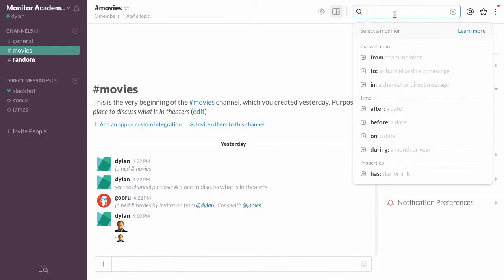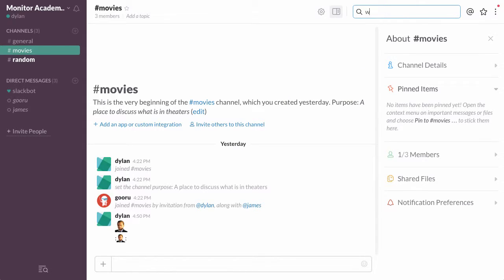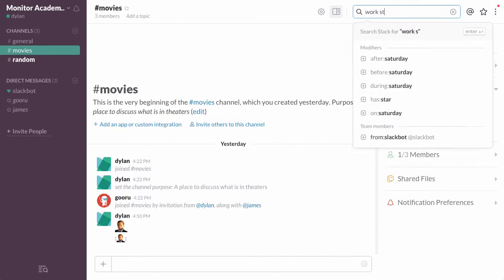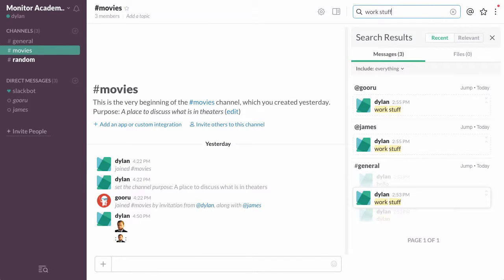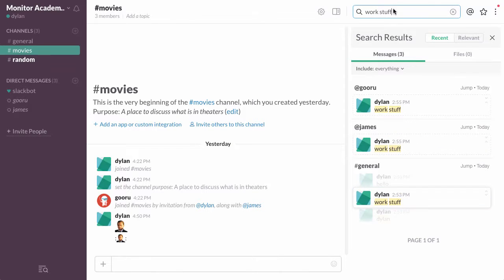So I'm going to search right now for work stuff, and as you can see it finds all sorts of messages with the words work stuff in it.